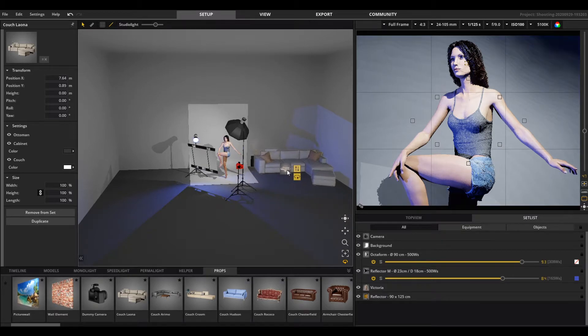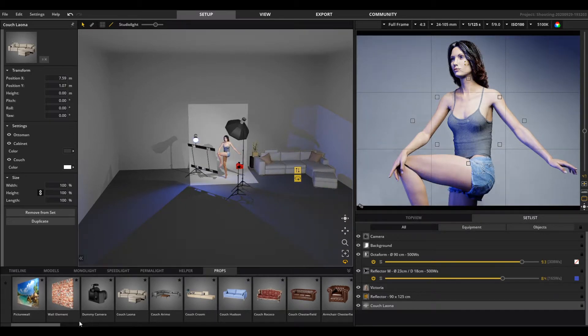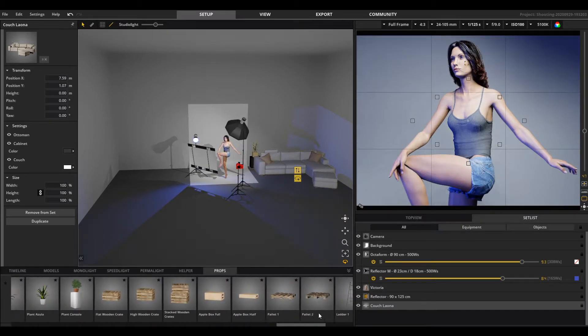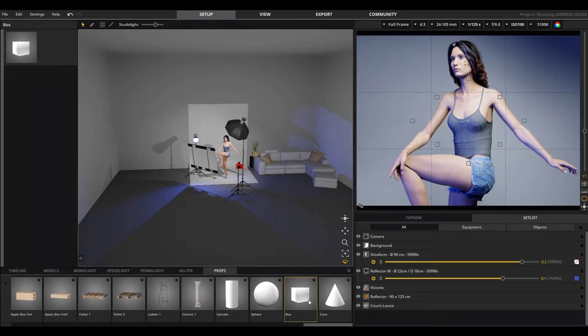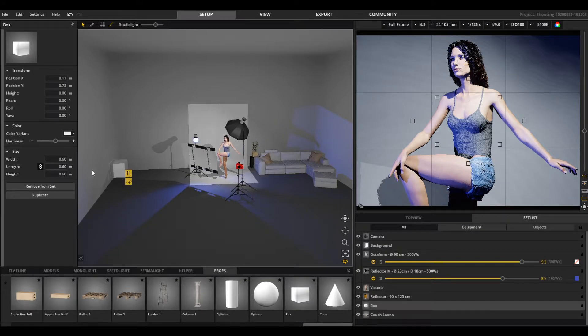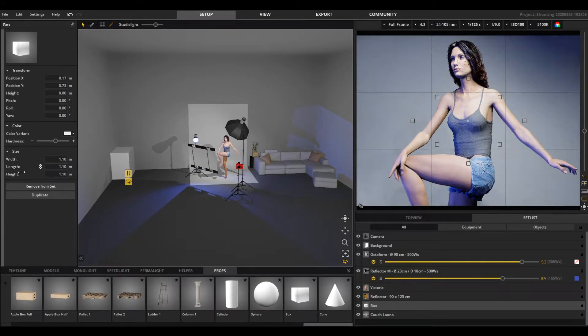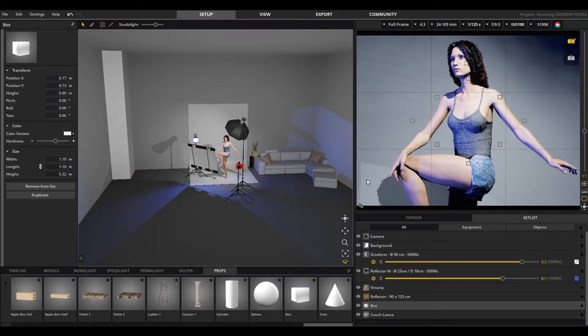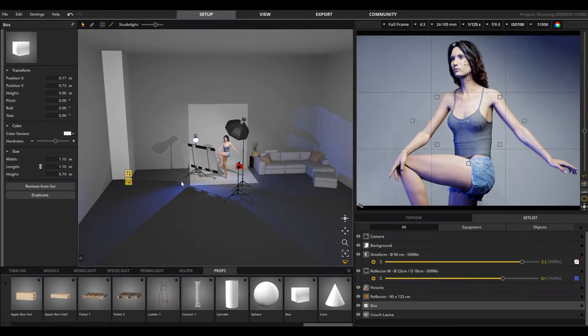The studio templates contain all the objects that are in the room, including the light, etc. This way you can save not only one room but a complete scene as a template.